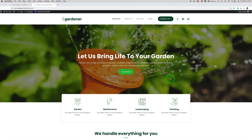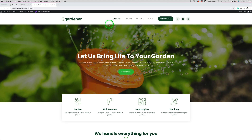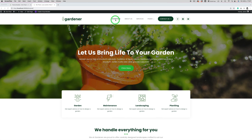OK guys, so this is my WordPress installation. I have a Gardener DiviPixel layout pack installed here and I will show you how to use the DiviPixel Balan module to build a nice mega menu that will be triggered when you hover over the element in your navigation.